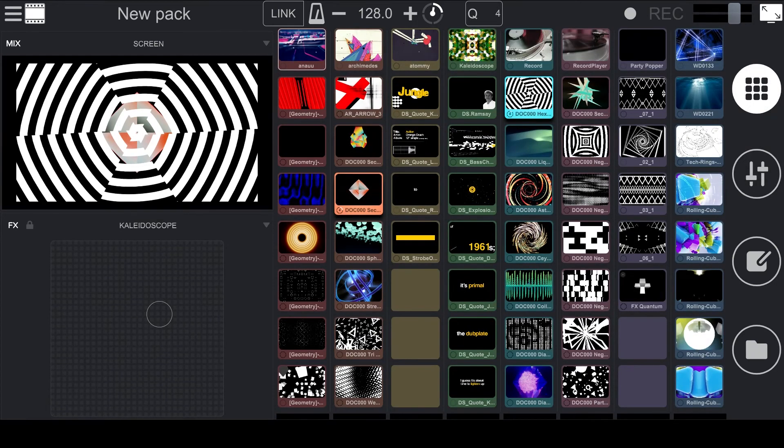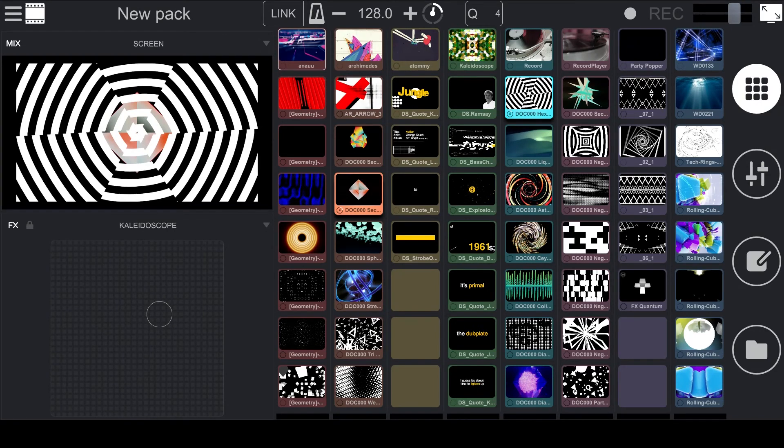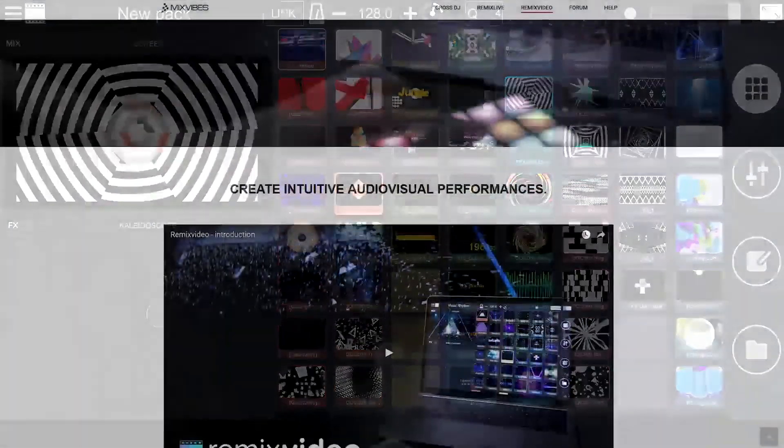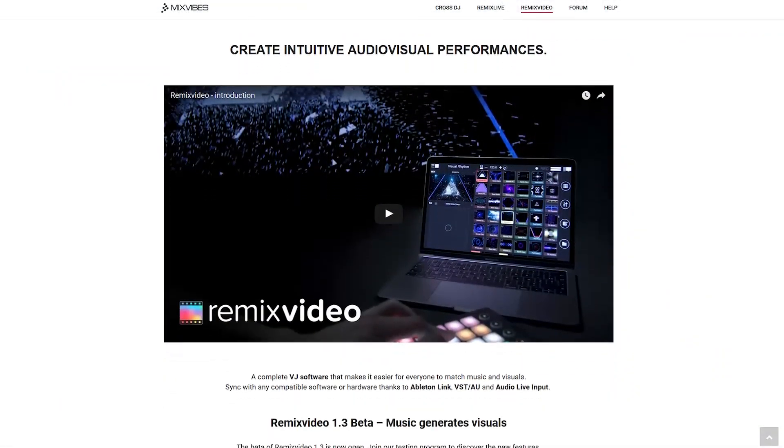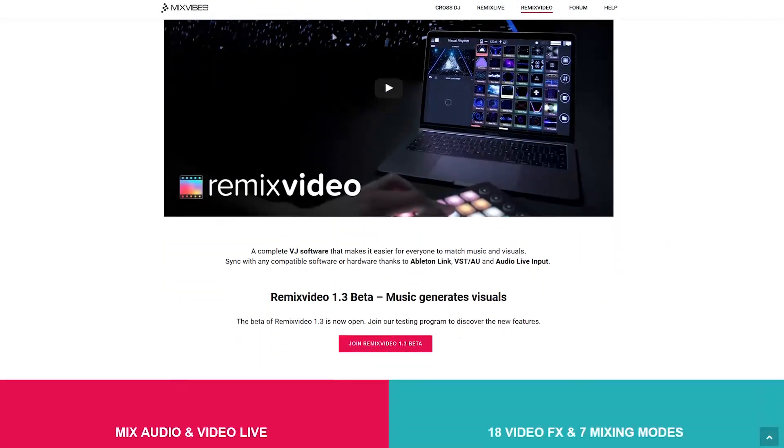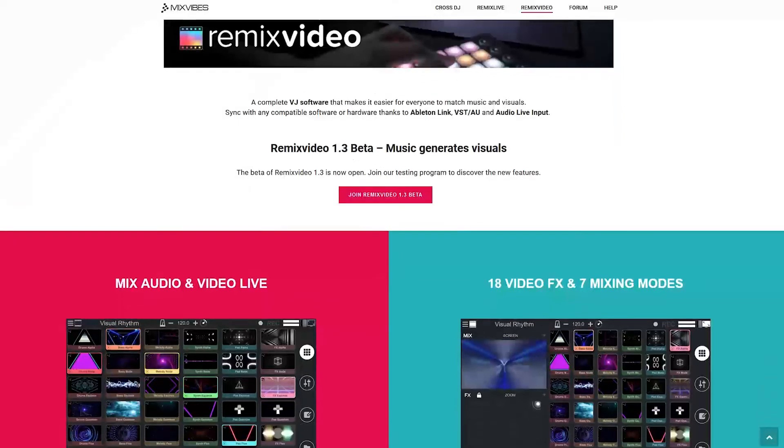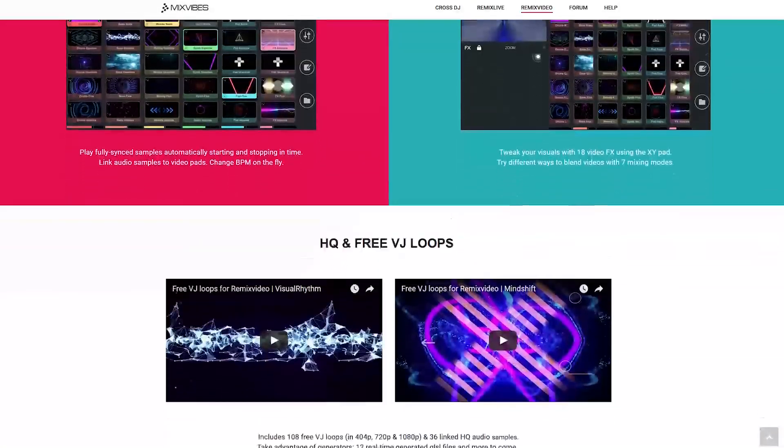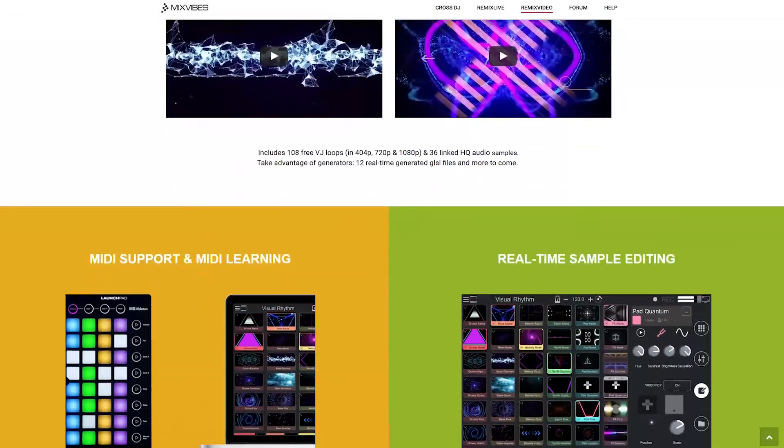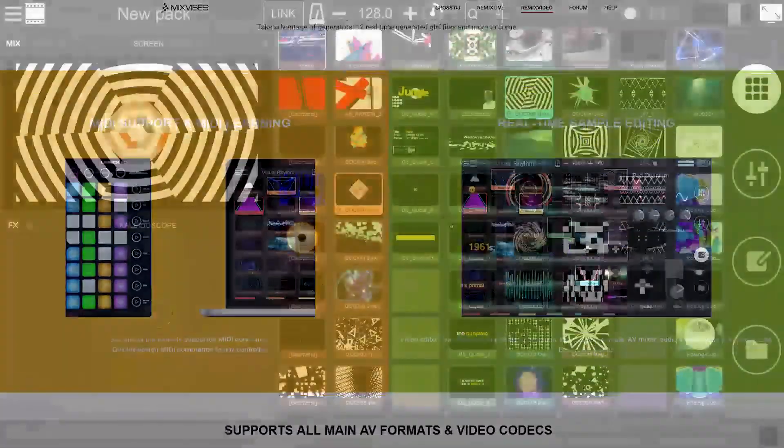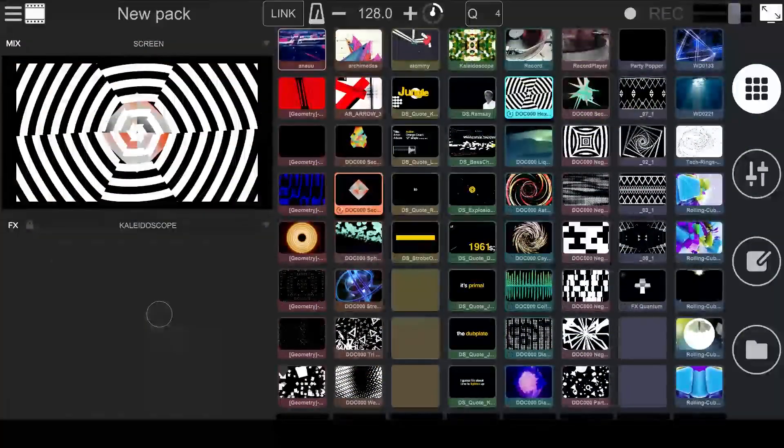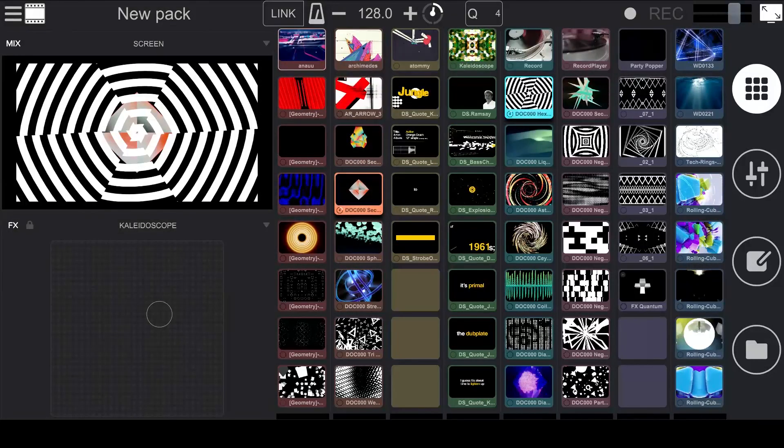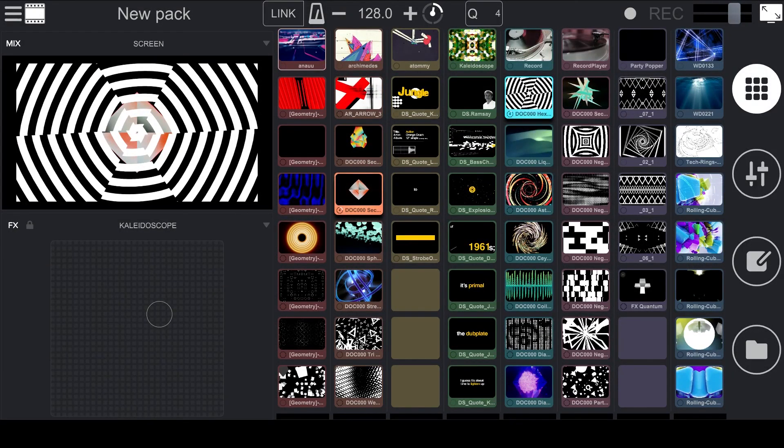I hope that you enjoyed this introduction to Remix Video from Mixvibes. There are a lot of additional features that we didn't cover in this video, so if you like more information on pricing and the complete software feature list, visit Mixvibes.com. If you're interested in seeing more video tutorials on Remix Video, be sure to leave a comment with what you would like to see, and subscribe to get notified when new videos are posted. Thanks for watching.